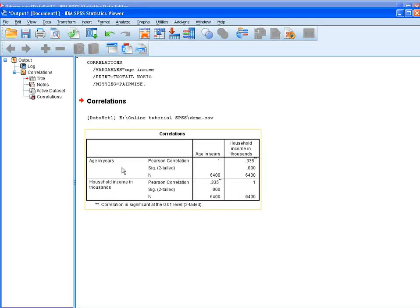So what you have here is the result of the Pearson Test, where you can see 0.335 as your correlation coefficient, and the significance level is 0.000, which is below our alpha level of 0.05. This shows that there is a significant correlation between the two variables.